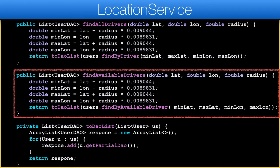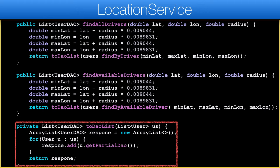We have two versions of the query. One finds all of the drivers in the area so we can draw them on the map. The second searches for available drivers only, for hailing purposes. I use a version of the method that only returns a part of the user data, as we normally don't need all of the data. Once this is in place we can implement the handler class, which is the actual WebSocket implementation.